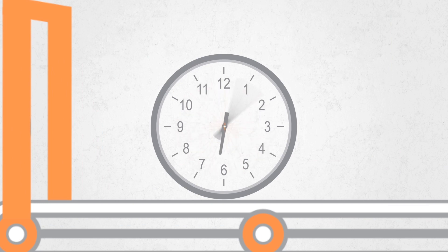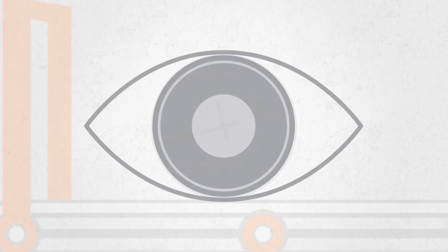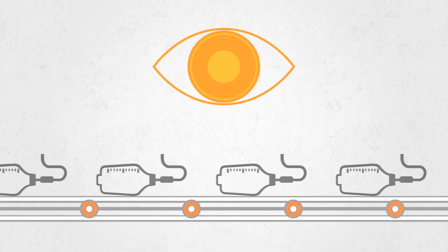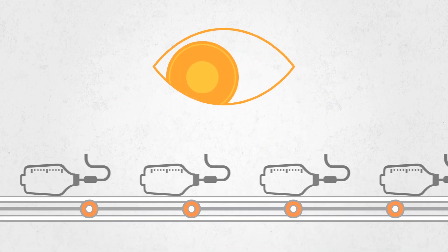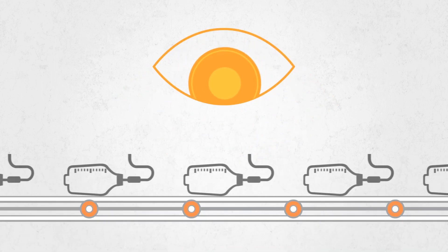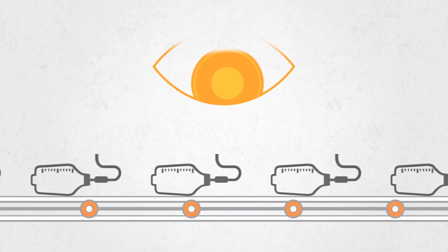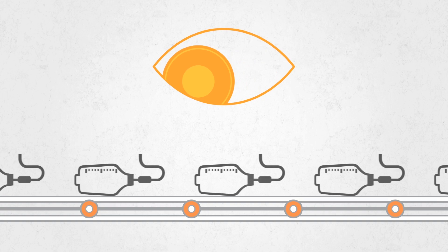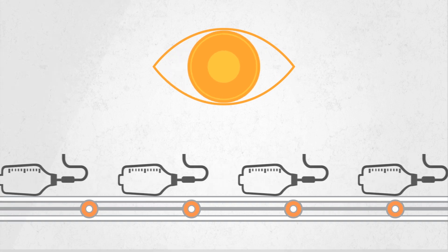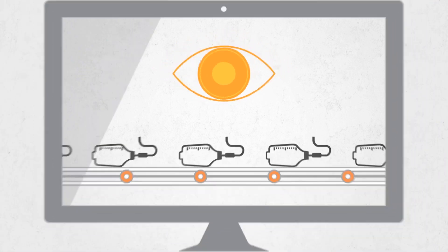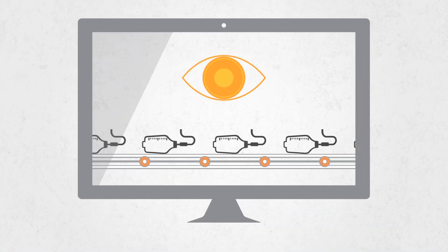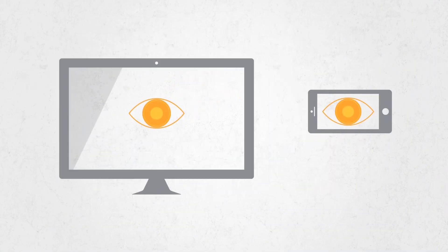You have 24-7 control and visibility to supply flow, usage and patterns. Suppliers know what has been used and what needs to be replenished. Reordering is automated and streamlined. You can see what's happening from your browser or mobile device.